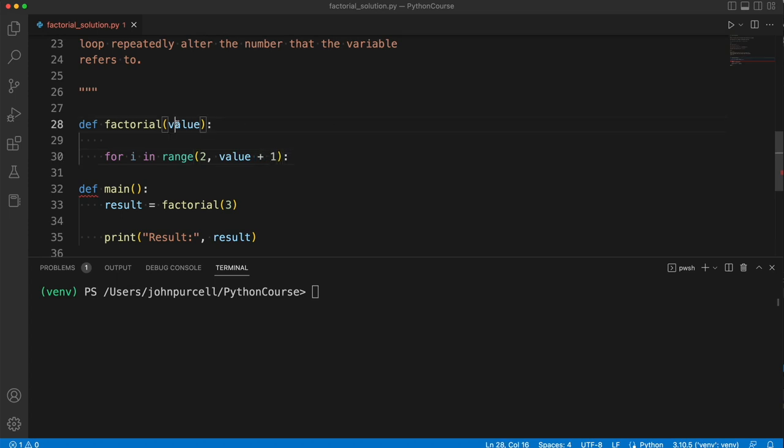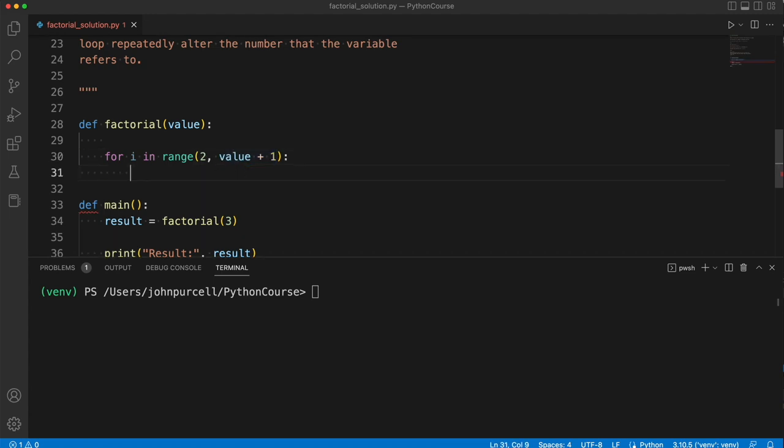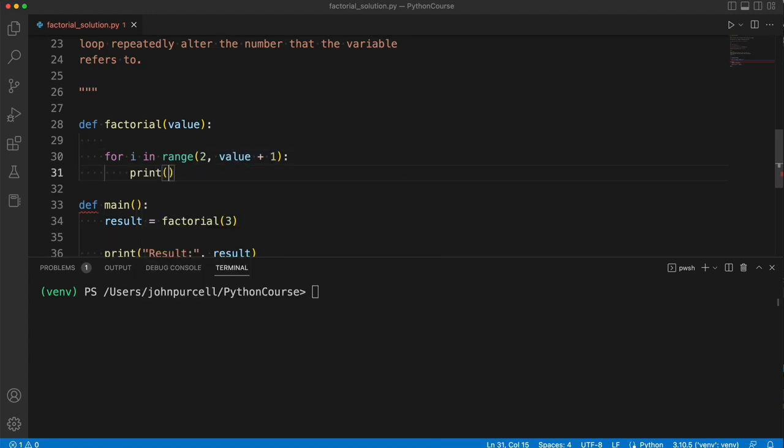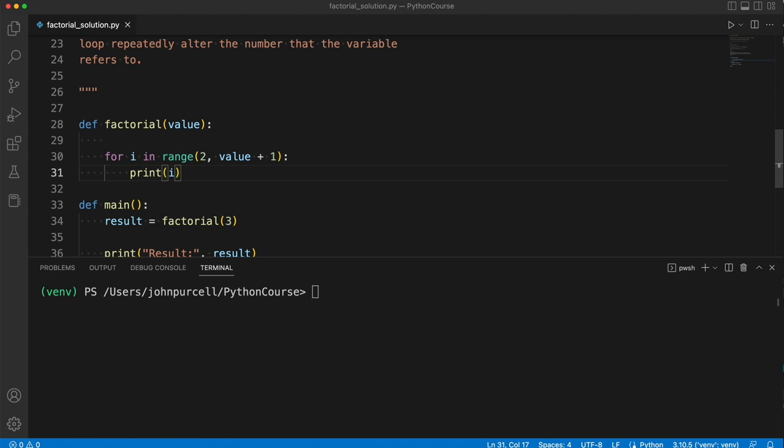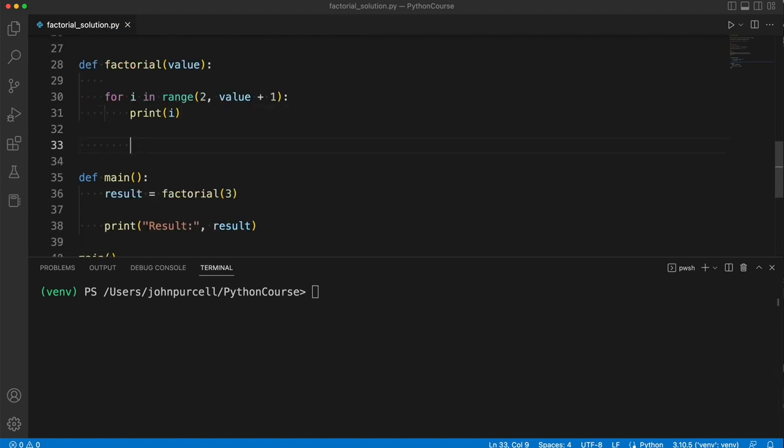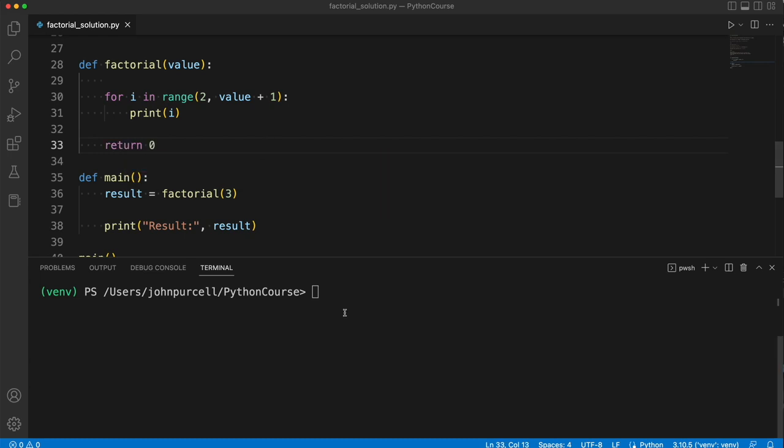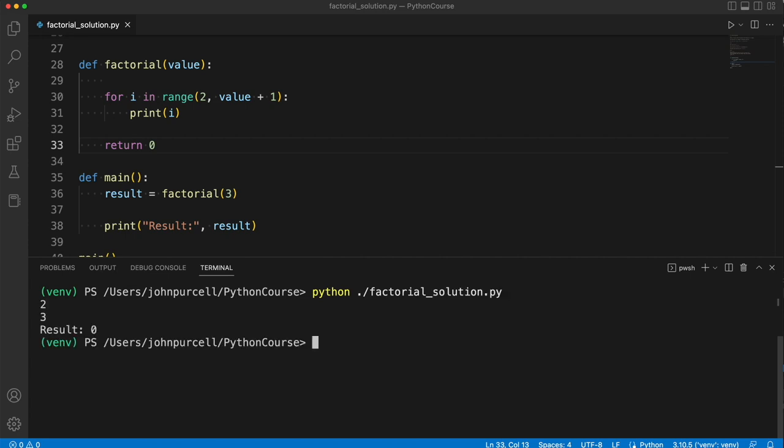So if value is 3 now, the end of the range will be 4, and that means we'll get the numbers 2, 3. Let's actually check this by printing out i and see what it does. So I haven't returned anything yet. Just to make this work, let's just return 0 for the moment. Then I can run it.